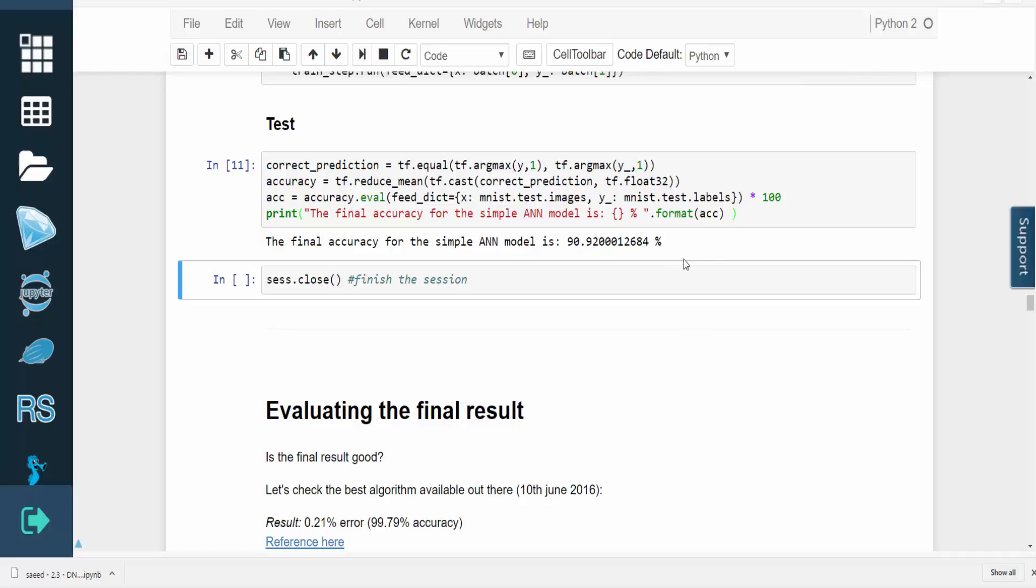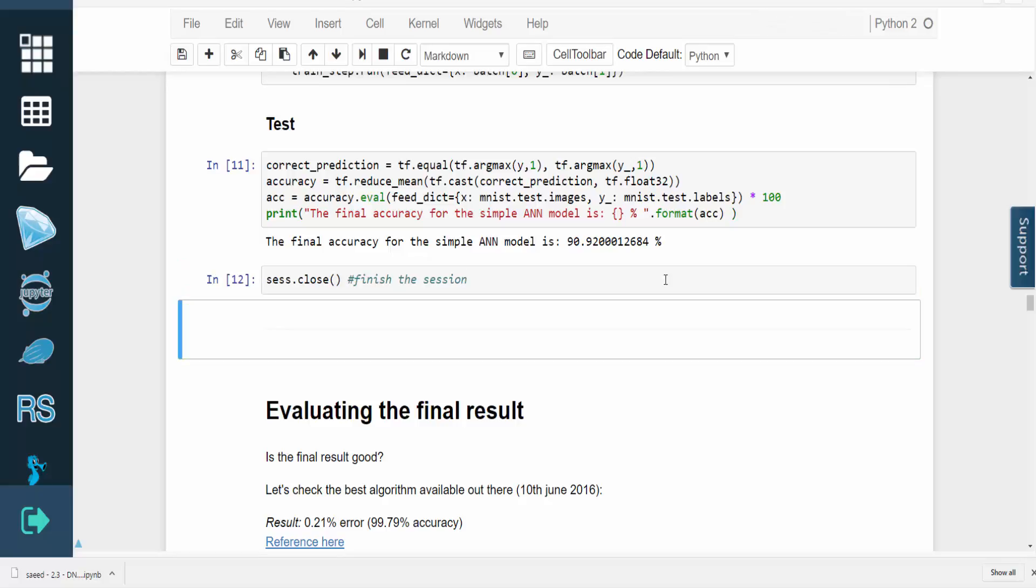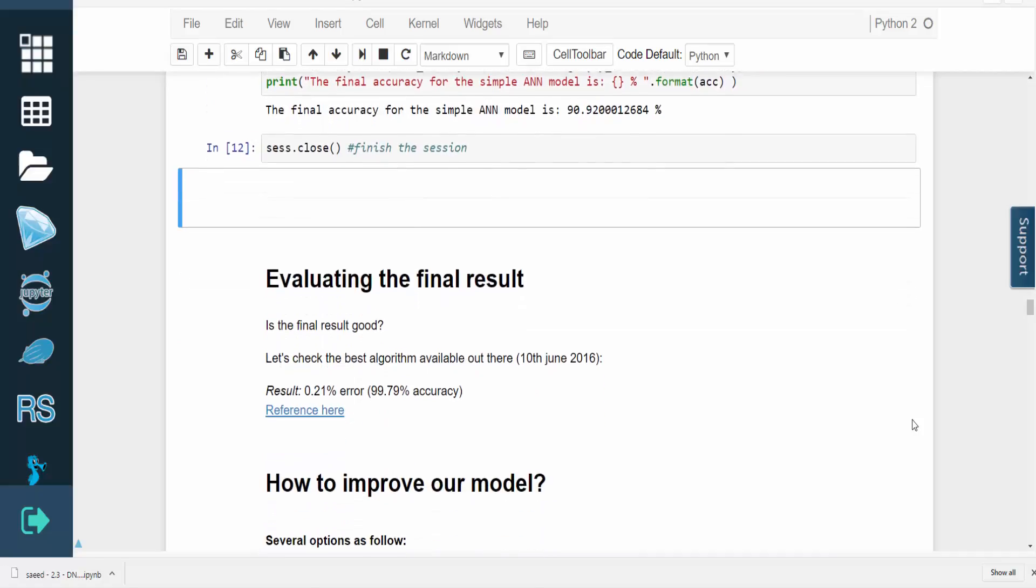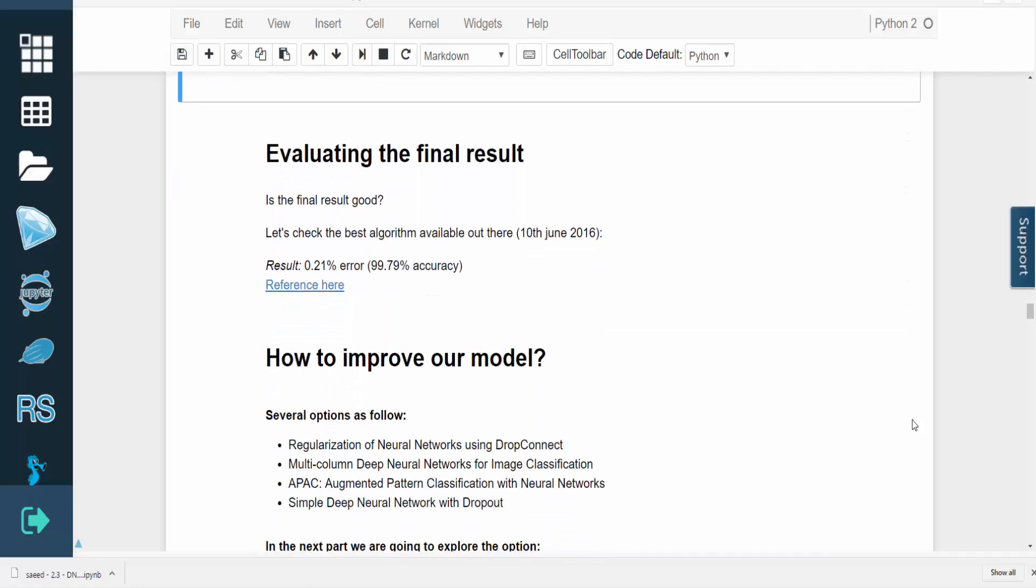There are a few techniques to improve our model. Some of these techniques include drop connect, multi-column deep nets, augmented pattern classification, and dropout, but by now you should understand how to train and run a basic multi-layer perceptron using TensorFlow.